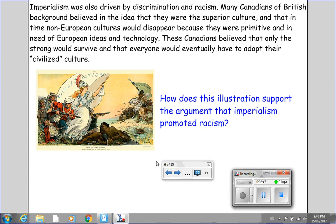Just take a look at this illustration. My question for you is: how does this illustration support the argument that imperialism promoted racism? When I'm finished speaking, please put the video on pause so you can get a closer look at this illustration and then write down your response to the question.